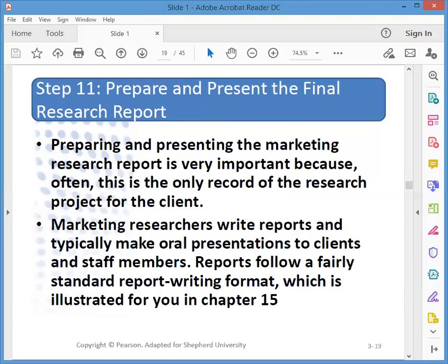Step eleven is to prepare and present the final research report. Presenting the marketing research report is often the only record of the research project for the client, making it very important. Researchers write reports and typically also make oral presentations. The reports follow a fairly standard report writing format, illustrated in chapter fifteen.